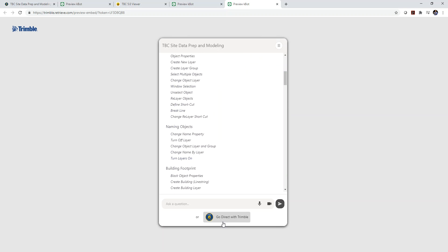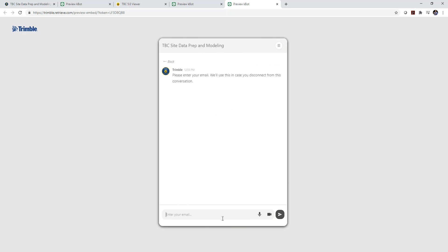And if I have a question, I can click on go direct with Trimble and you can come in and submit a question to an instructor. And that instructor will then be able to reply to you with an answer based on the question that you've provided.